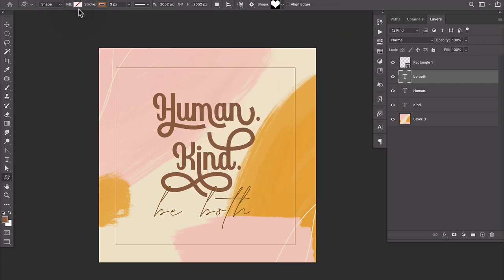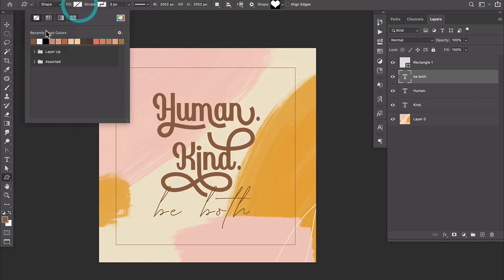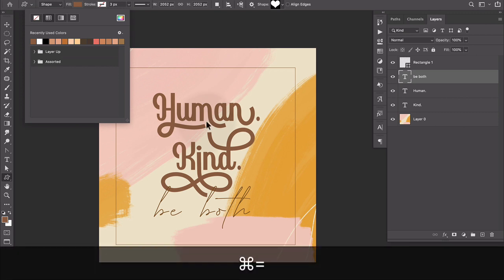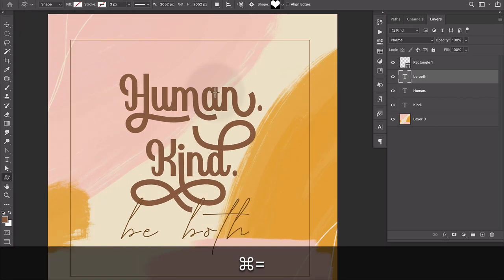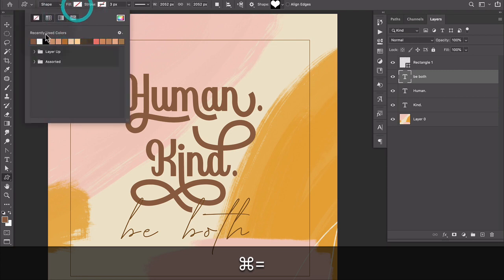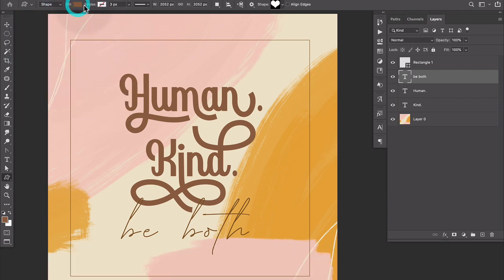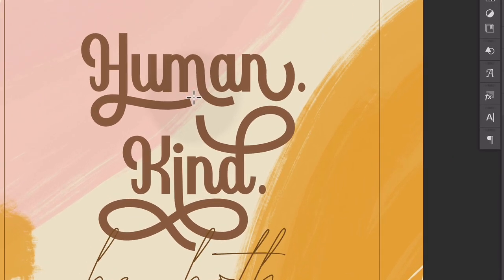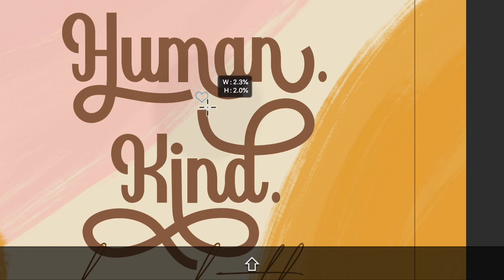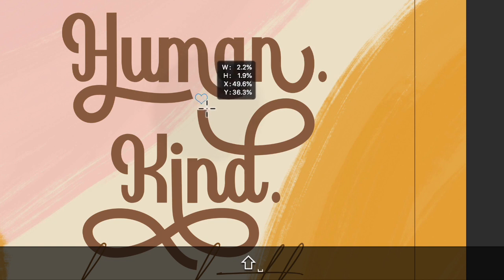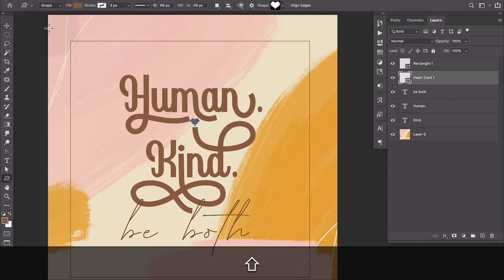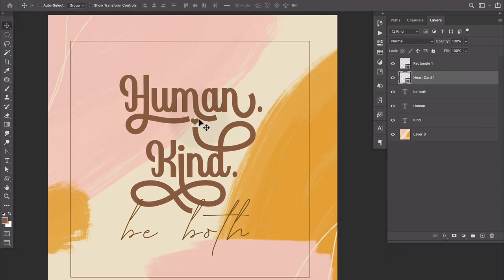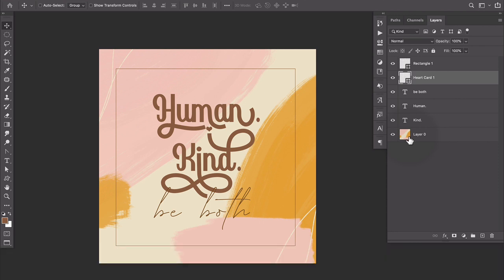We'll put the stroke to zero and the fill to the same color as the typeface. And then we'll zoom in so we can see. There we go. And I'm going to just put a little bitty heart, try to make it about the size of the periods, right here. And I just think that's a sweet little touch.